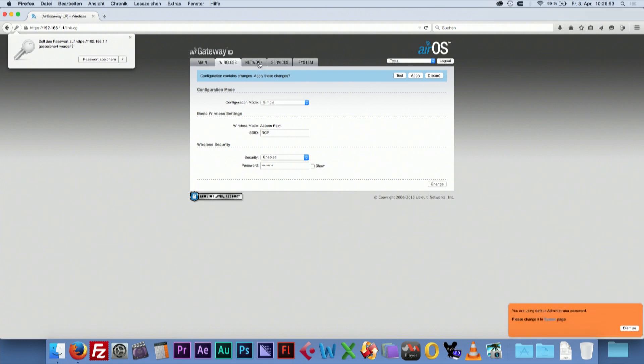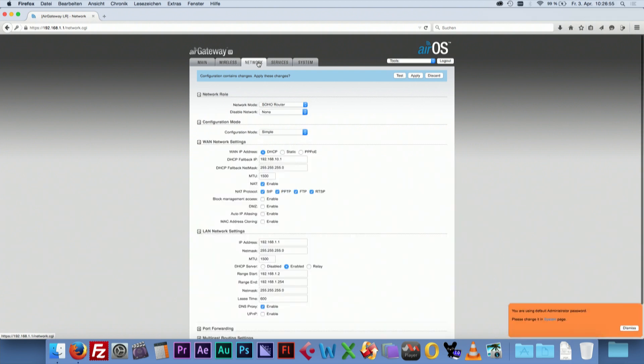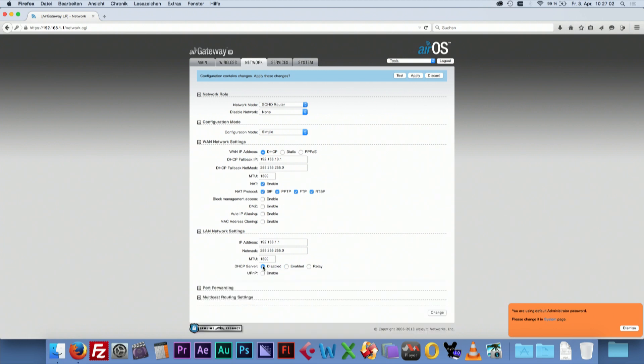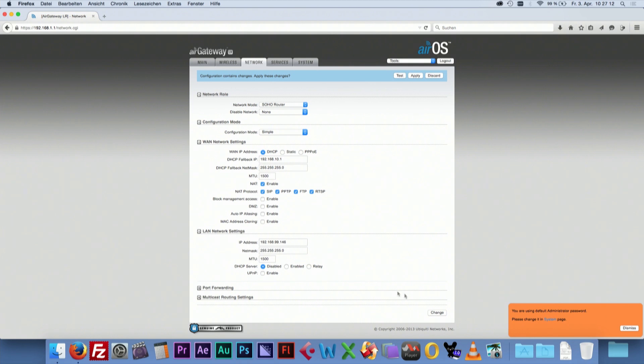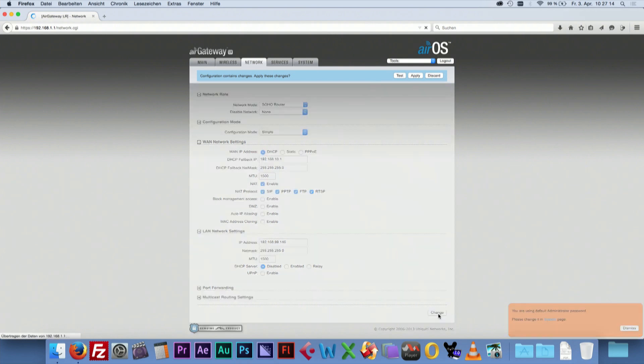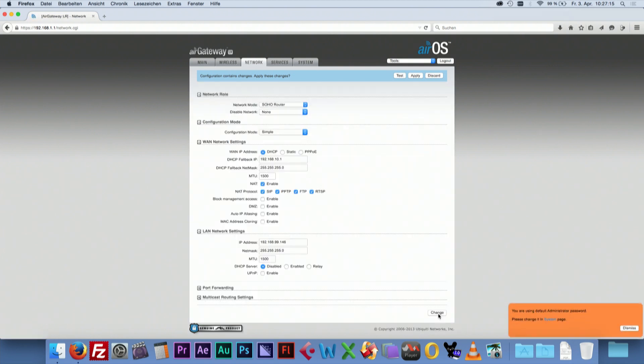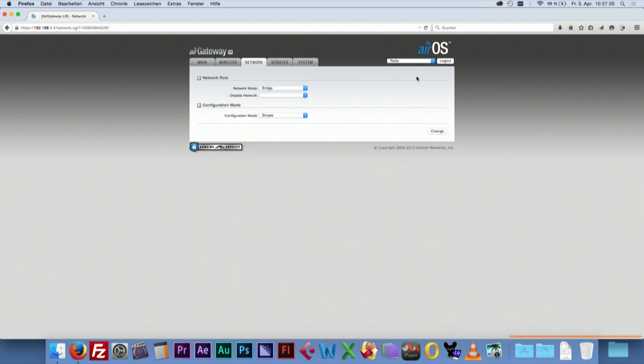Go to Network. Switch off the DHCP server. Type in the IP address that you want to assign to the access point. Click Change. Now press Apply to finish the configuration of the access point.